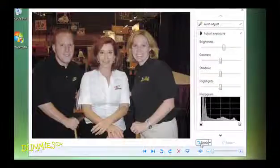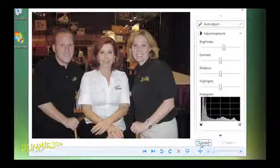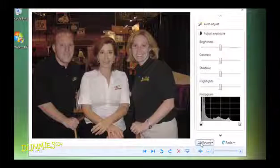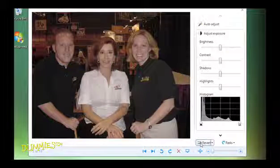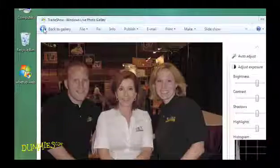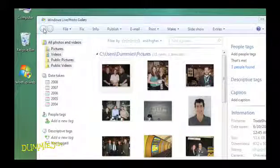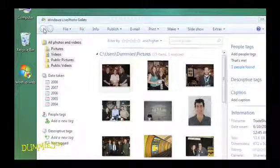If you're unsure about the adjustment, click the Undo button to undo the change you just made and return to the original exposure. If you're satisfied with the change, click the Back to Gallery button in the upper left corner. Photo Gallery automatically saves your changes, replacing the original photo with the changed photo.